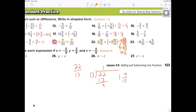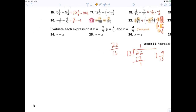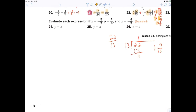All right, number twenty-four — Oscar, go ahead. Tell me what to do. Negative four ninths with a double negative automatically makes it a plus, so it's two ninths plus four ninths, which is six ninths, simplified to two-thirds.